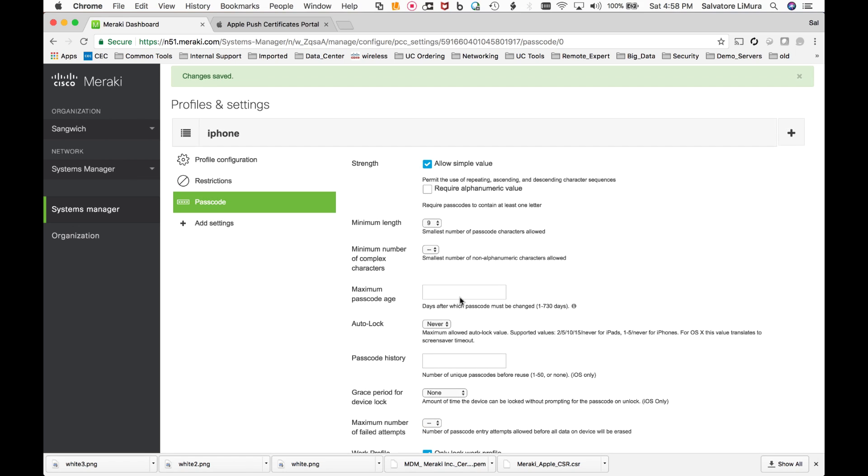And it might take a second or two or a minute or two for this profile to get pushed back down to the iPhone. But when it does, if the user has the phone open or the next time they open the phone, they'll get prompted to change this passcode. And I'll show you guys that right now.